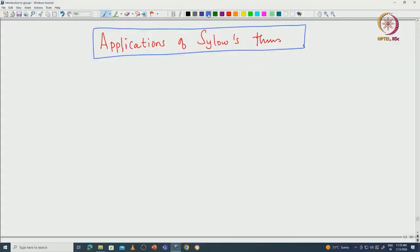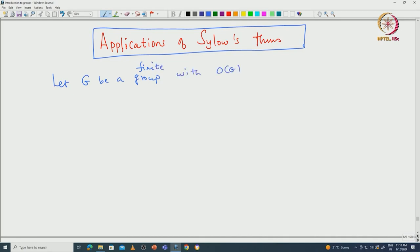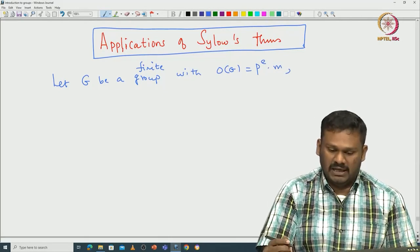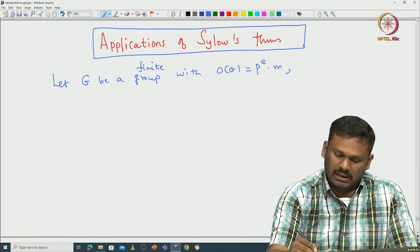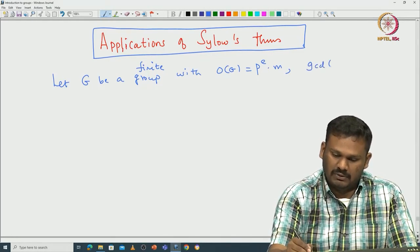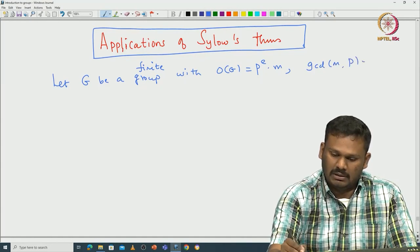We begin by recalling all three Sylow theorems. Let G be a finite group with cardinality p^e times m, where e is the largest possible exponent such that p^e divides the order of G. In particular, p does not divide m, so GCD(m, p) = 1.